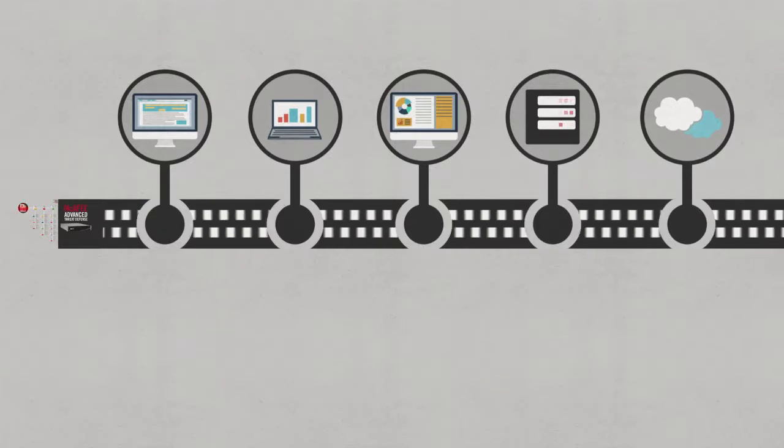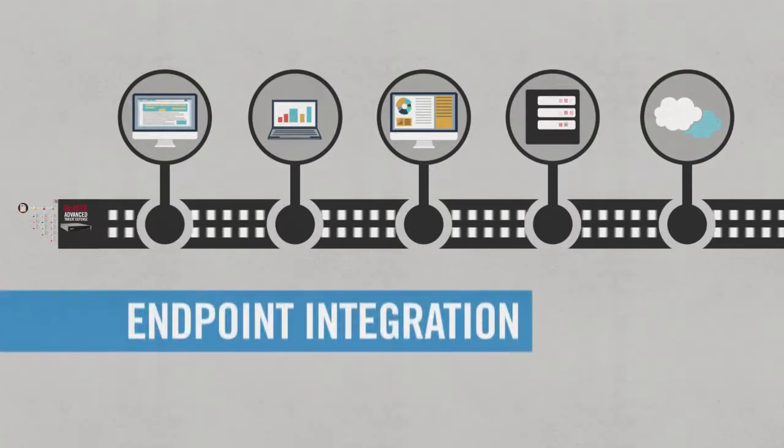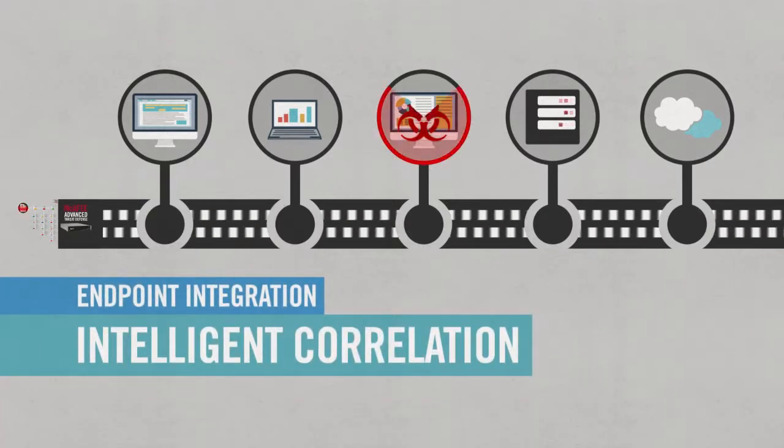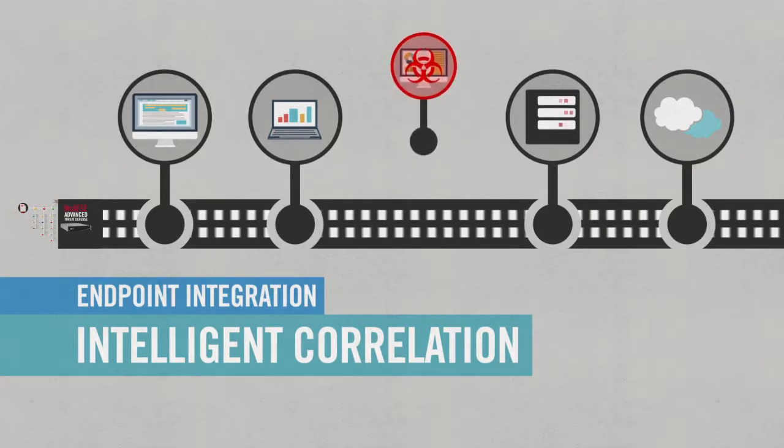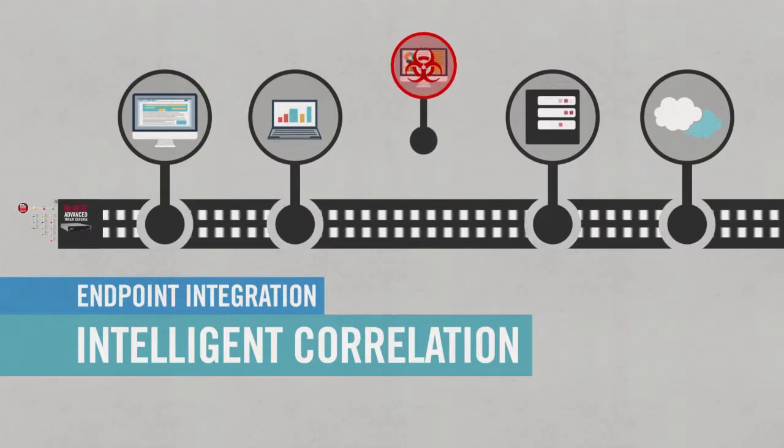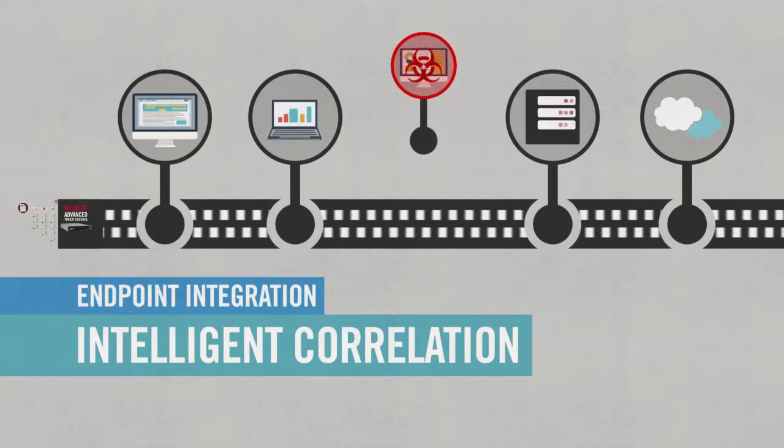McAfee applies the same level of signature-less behavior and intent analysis to the network. With innovative technologies like endpoint integration and intelligent correlation, malicious anomalies within your network can be isolated from the background noise.